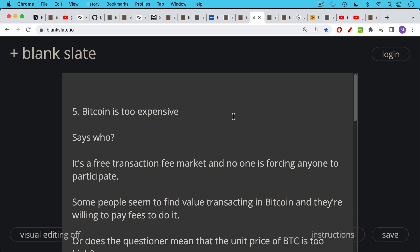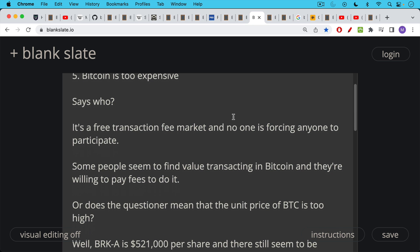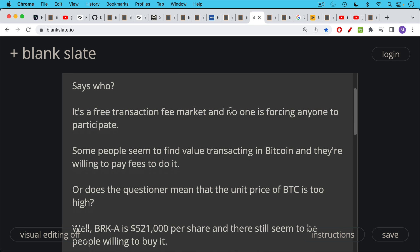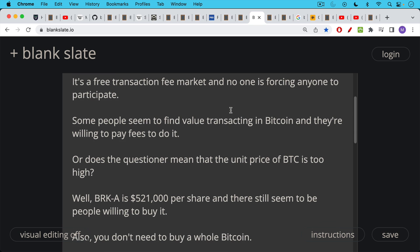So it's very strange for someone standing outside the system to say it's too expensive. It's like someone who doesn't play a particular sport or have a particular hobby saying it's too expensive. If you're not interested in it, you really shouldn't have an opinion about people who are interested in it. Some people do seem to find value transacting in Bitcoin and they're willing to pay for transaction fees to do it. And that's a free clearing market. So it's a little bit crazy, especially if you believe in free markets, to say a certain market is too expensive. Maybe the questioner means something else by this question. Maybe he means that the unit price of Bitcoin is too high at $30,000 per Bitcoin. Well, I would answer to that, that Berkshire Hathaway, Warren Buffett stock, at least the A shares are currently $521,000 per share. And there still seems to be people willing to buy it.